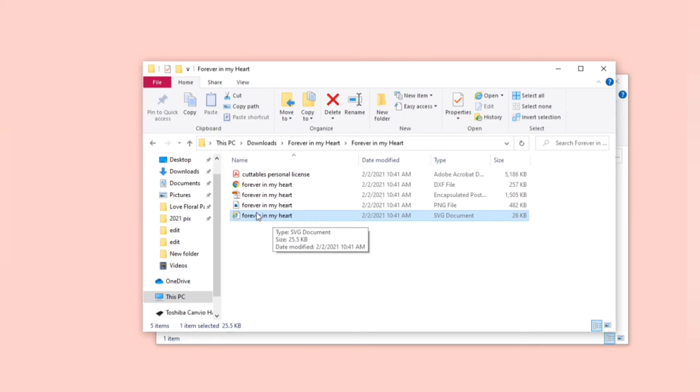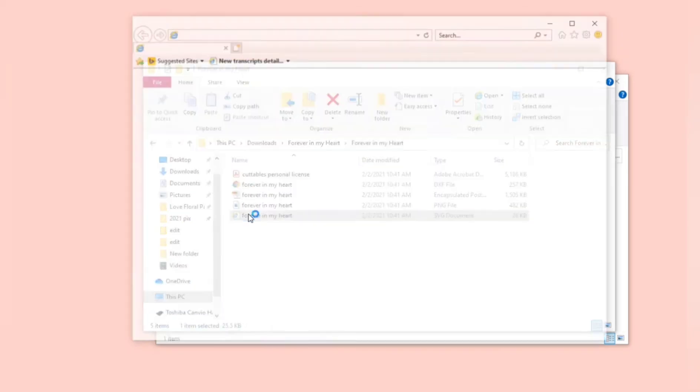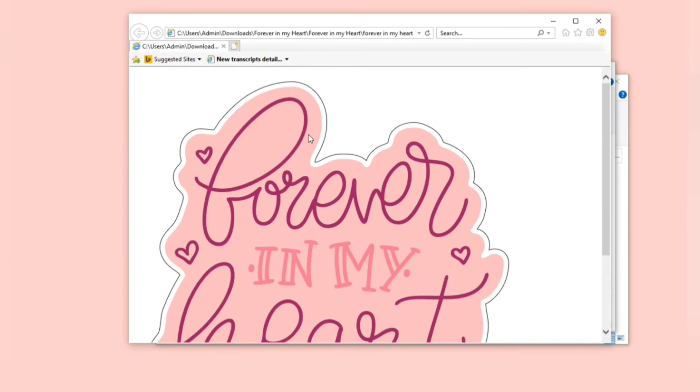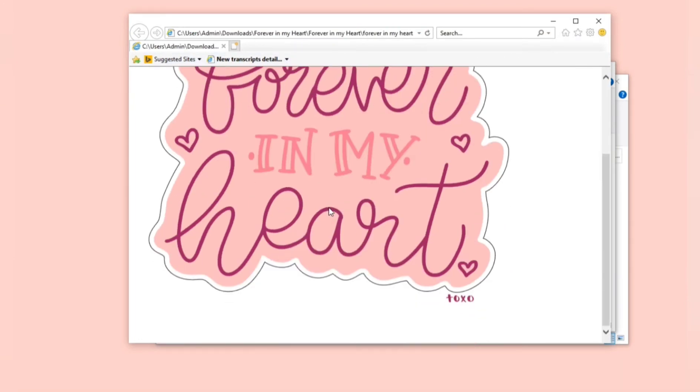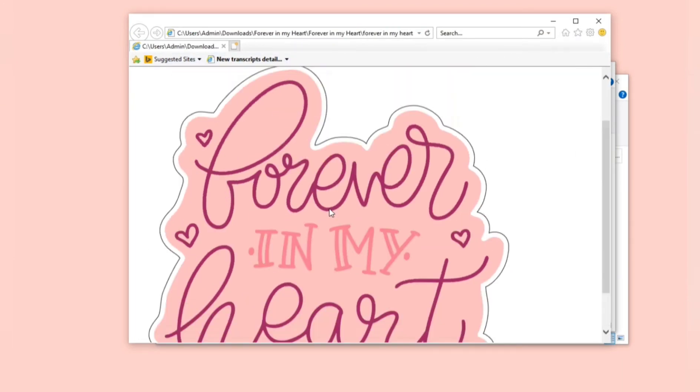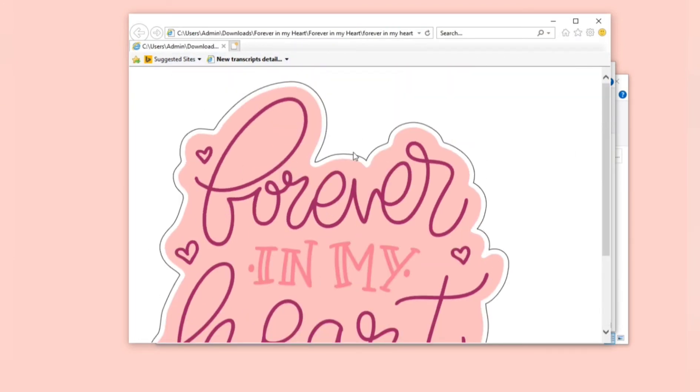Most SVG files will have an internet browser icon and if you try to double click on it, it will just open in an internet browser and that's not how you want to open your file.